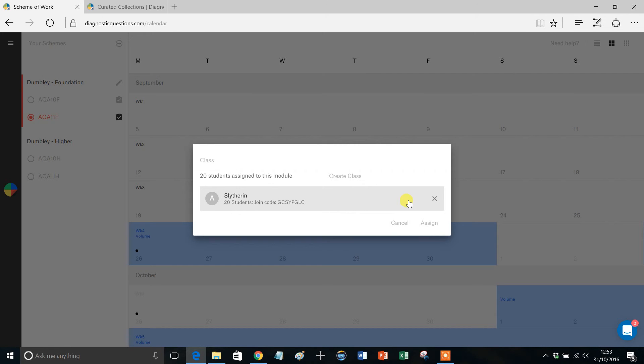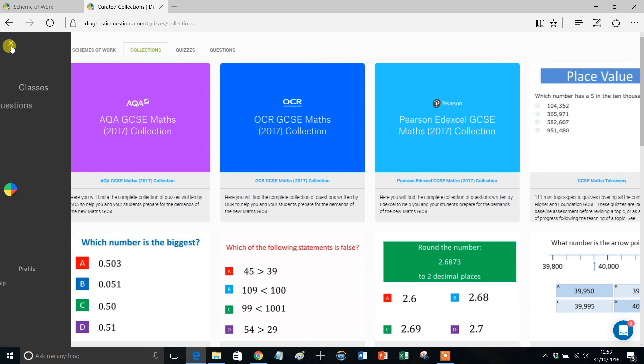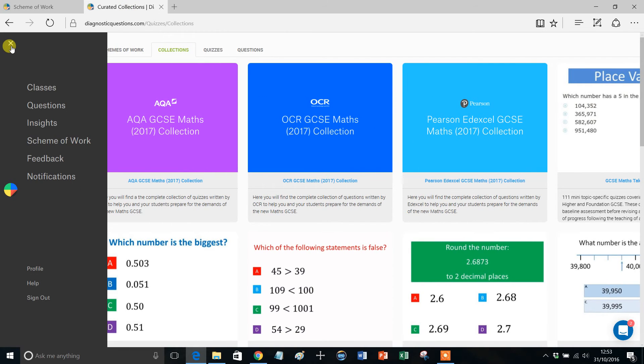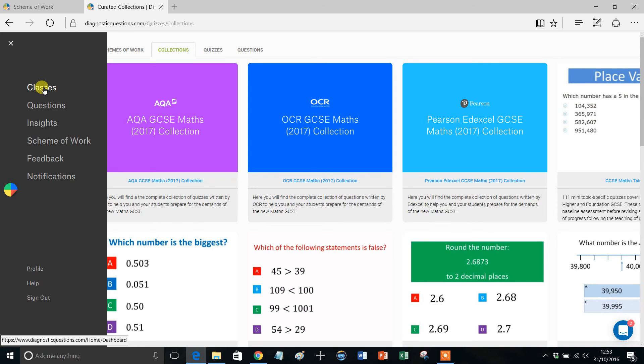But if you did want to make sure that you were assigned to all different classes, I'll just show you how to do that very quickly, because it's a question I get asked quite a lot. From anywhere in the Diagnostic Questions website, if you click on the little symbol, top left-hand corner, that opens up this menu, and click on Classes.